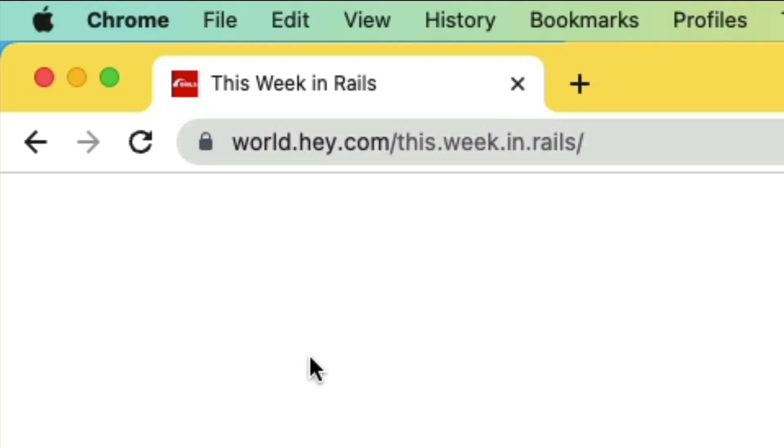Welcome to another This Week in Rails summary. This week Emmanuel has prepared This Week in Rails. And if you want to receive a copy of This Week in Rails, you can go to world.hey.com/this.week.in.rails.